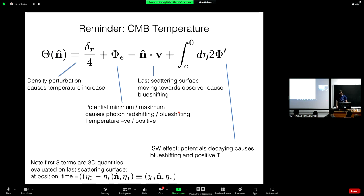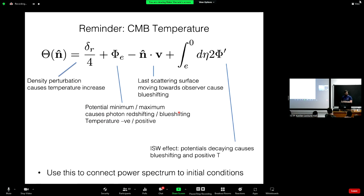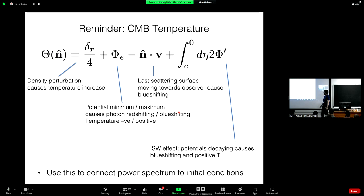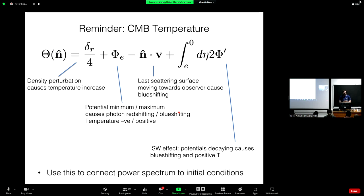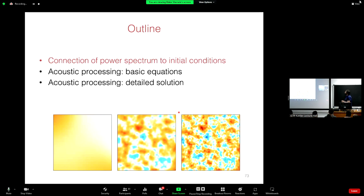These three fields — δ_r, φ_e, and v — are all three-dimensional quantities, full 3D fields, but we evaluate them on the last scattering surface assuming instantaneous recombination and decoupling. We evaluate these terms on a surface located a distance χ* away in direction n̂, at conformal time η*. Now we'd like to connect the power spectrum seen in Planck and other CMB experiments to the initial conditions set by inflation.